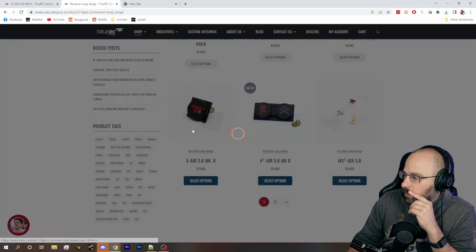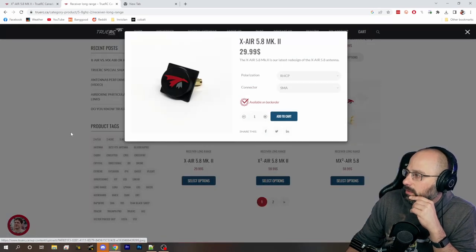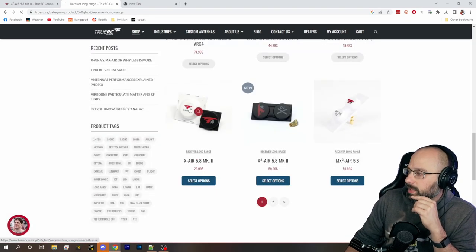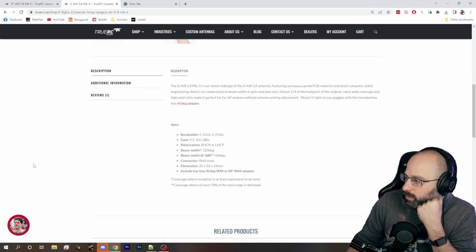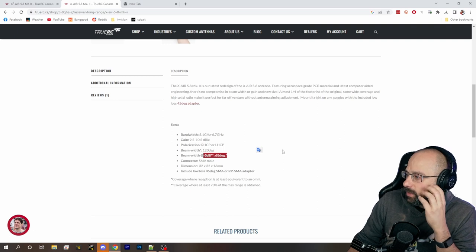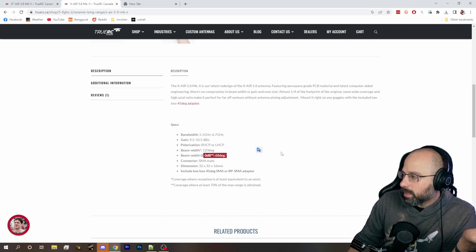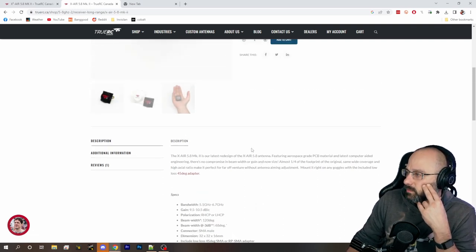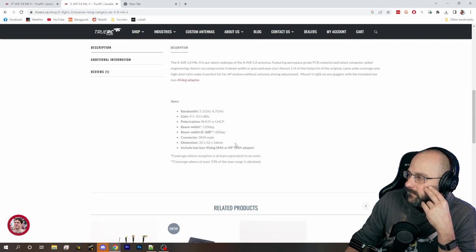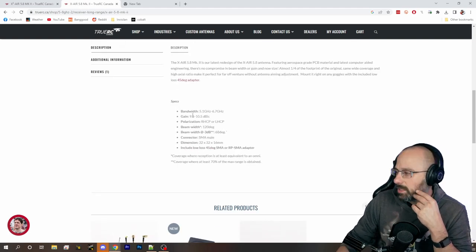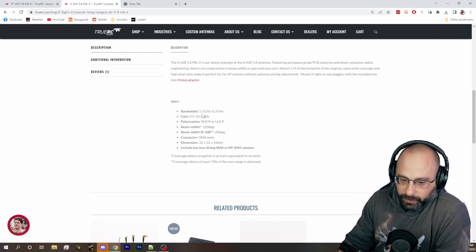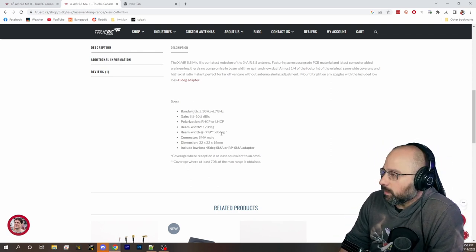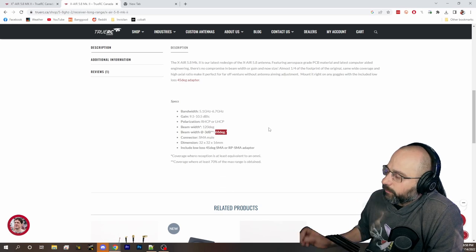X-Air Mark II. Hallelujah. Can I have the specs please? Can I know the specs? Beam width, 68 degrees. Well is that the horizontal or the vertical beam width, you doofus? Neither? Both? I have no idea. Well anyway.